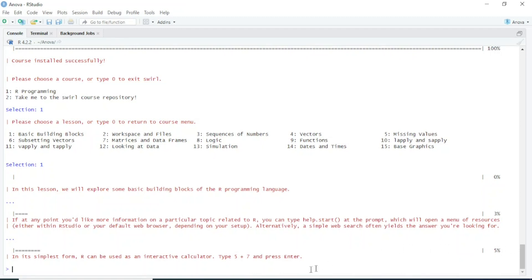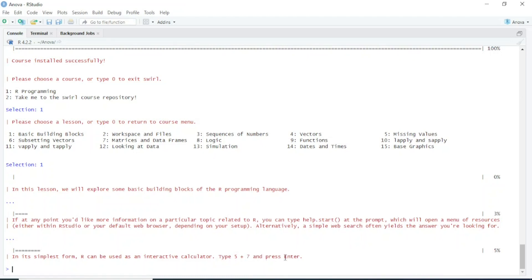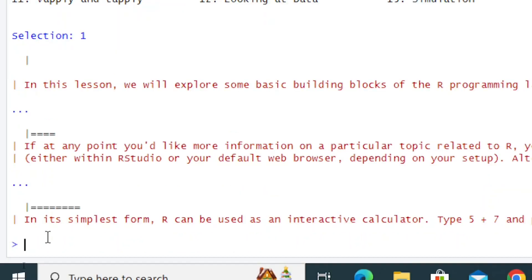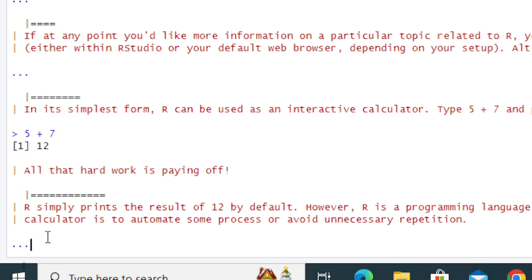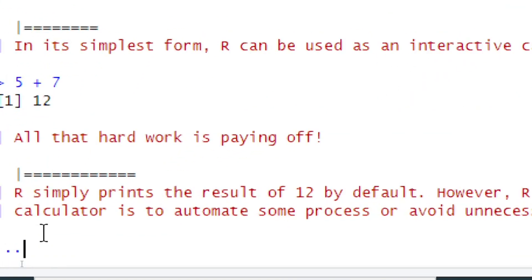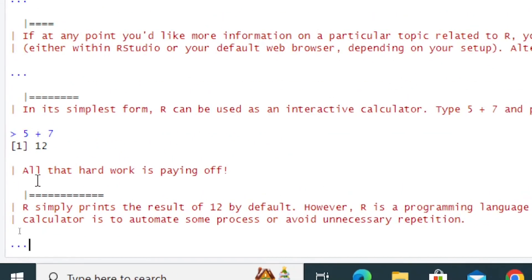Now you can see 5% of the lesson is completed. In its simplest form, R can be used as an interactive calculator. First, we will use R as an interactive calculator. It's asking: type 5 plus 7 and press Enter. So I will type 5 plus 7 and press Enter.